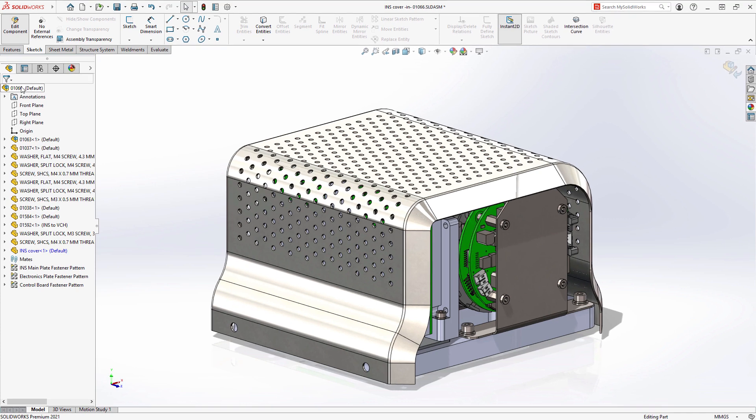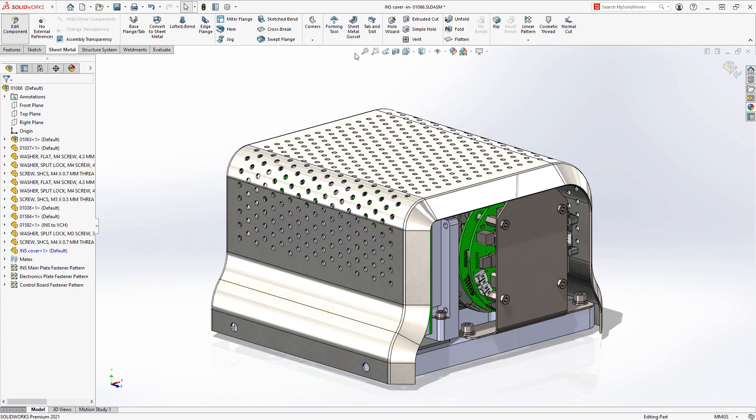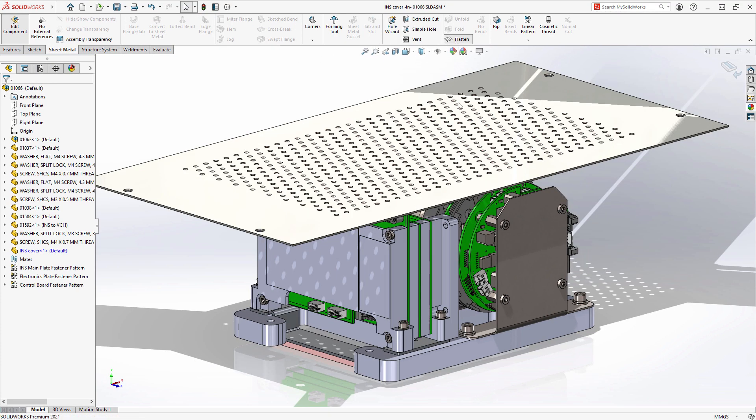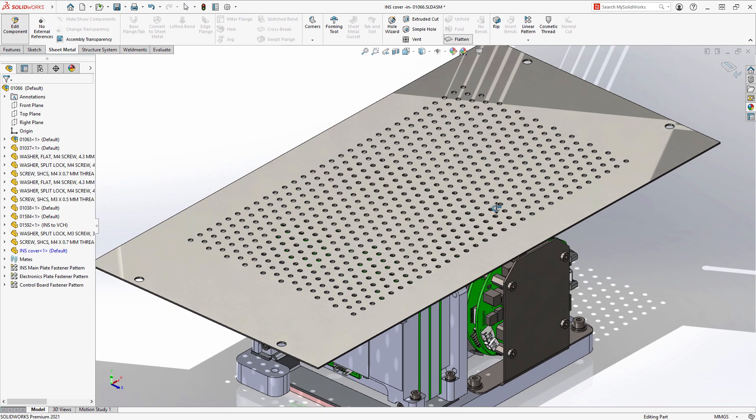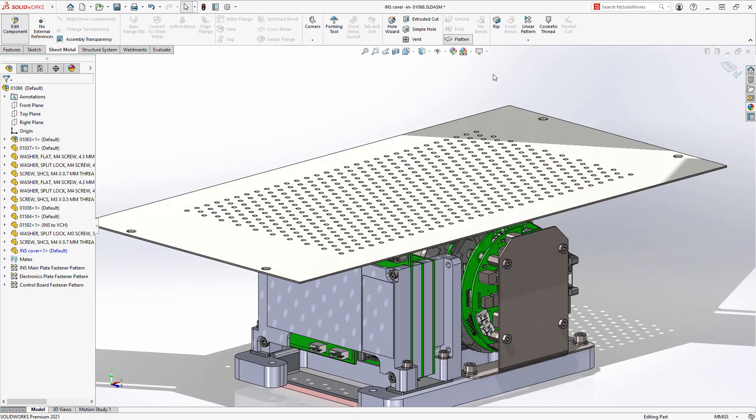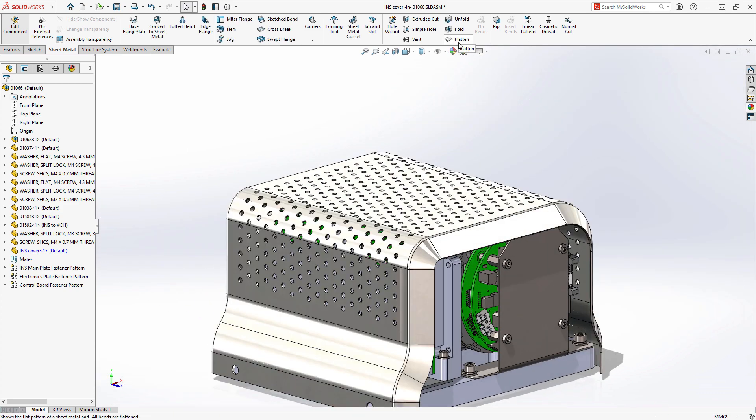The new edge flange capability along non-linear edges extends the robust sheet metal capabilities of SolidWorks 2021 for many applications such as adding stiffening ribs and enclosures.